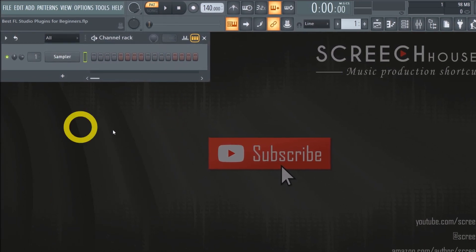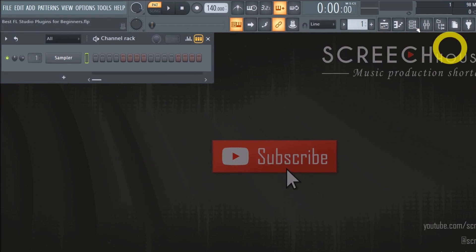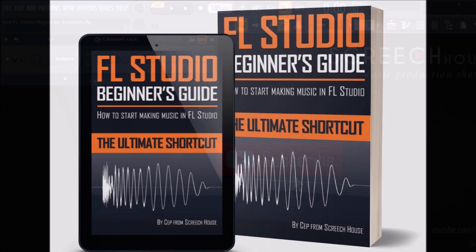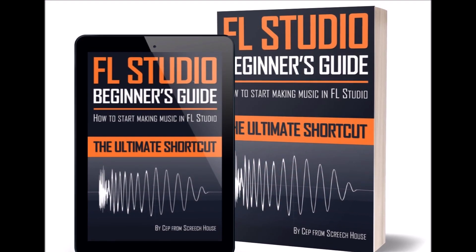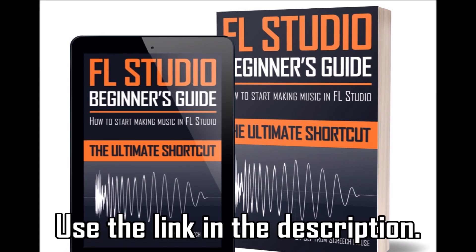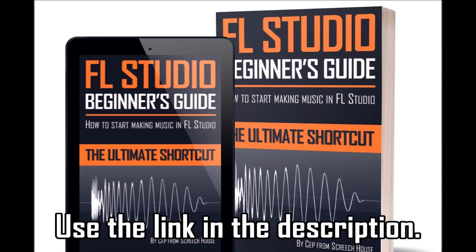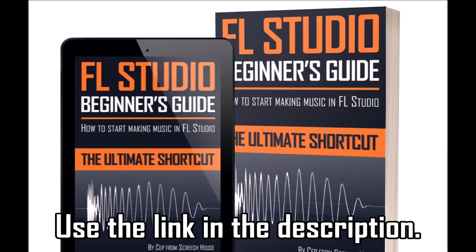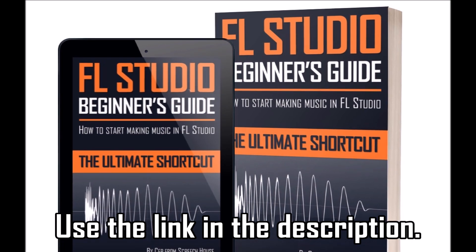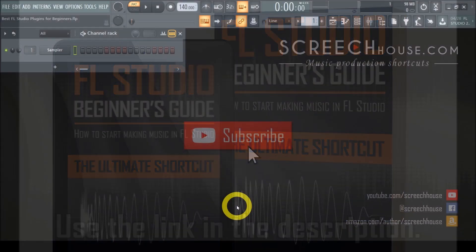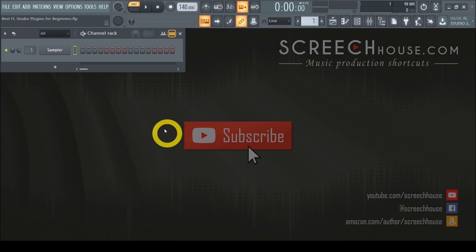But if you want to learn more about starting to make music in FL Studio, get my book The FL Studio Beginner's Guide. Many people have successfully followed it and I highly recommend getting your copy as well. Put a link in the description below so you can start straight away. Pause the video if needed but now let's find out what are the top 3 best FL Studio plugins for beginners.